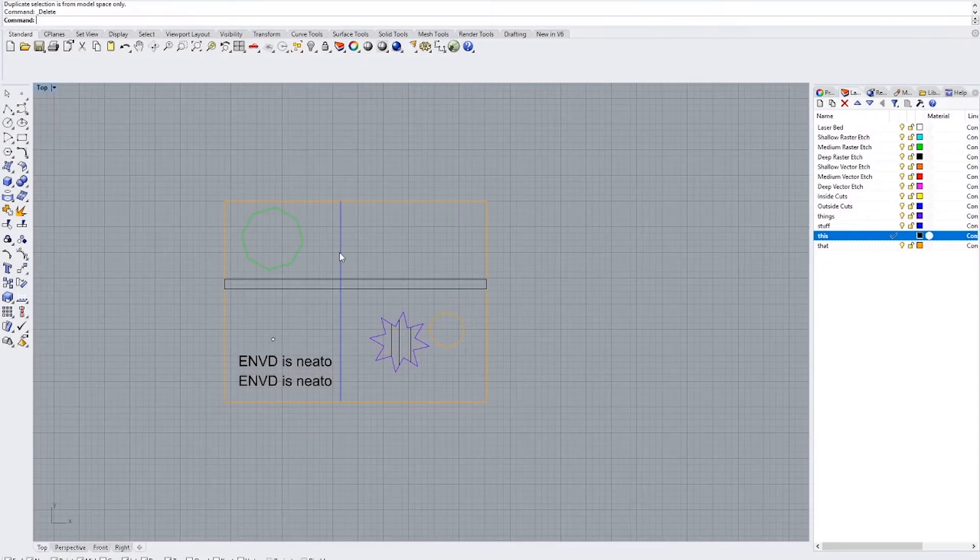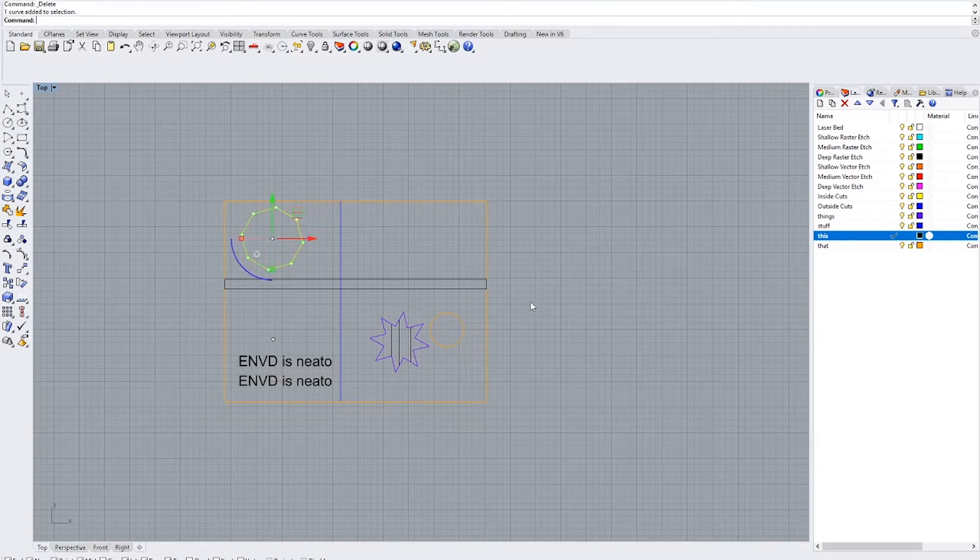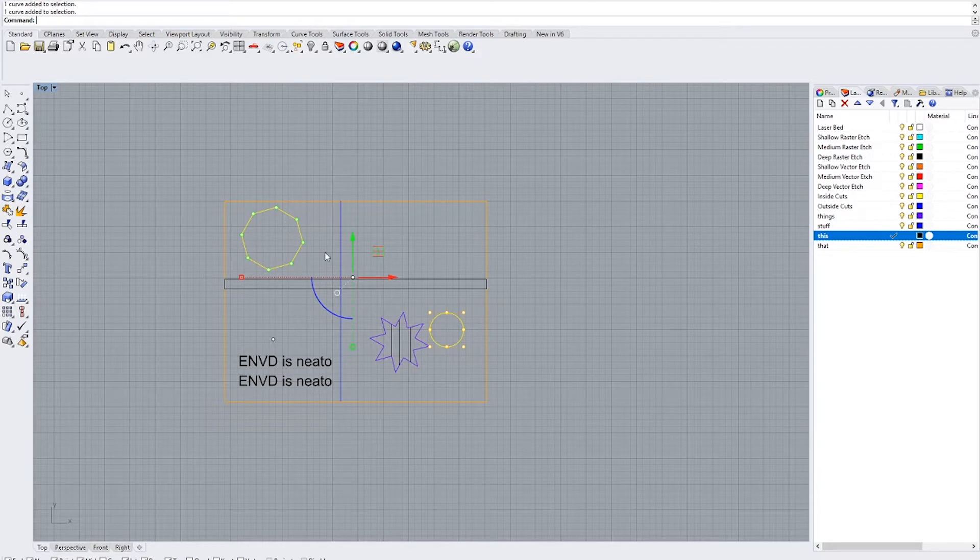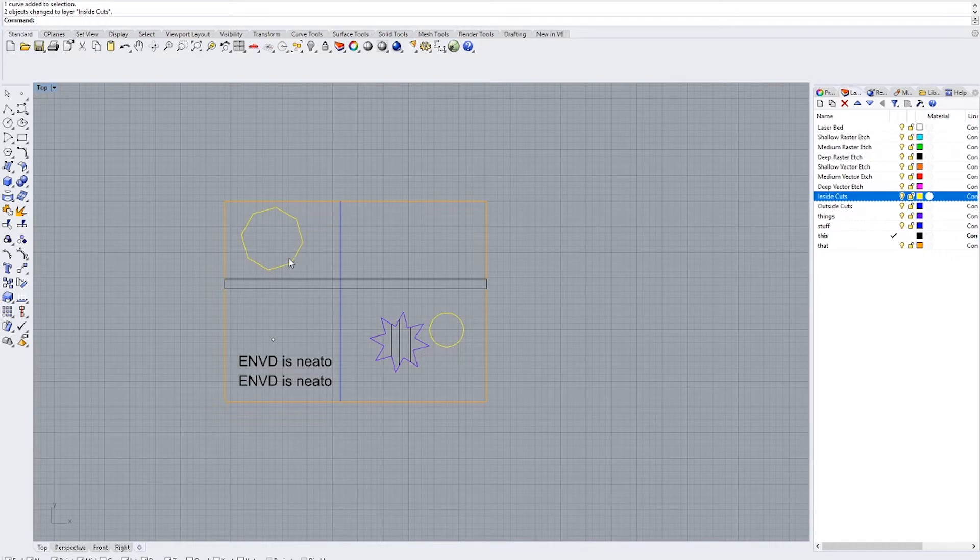The next thing we'll do is set our inside cuts and outside cuts. The inside cuts are going to be cut first because they generally drop down. So you select the ones that you want to cut out from the inside of your object. Go over to the inside cuts option, right click, change object layer. And now these lines are inside cuts.